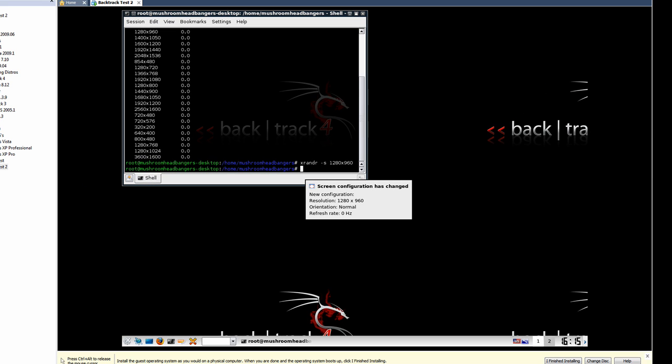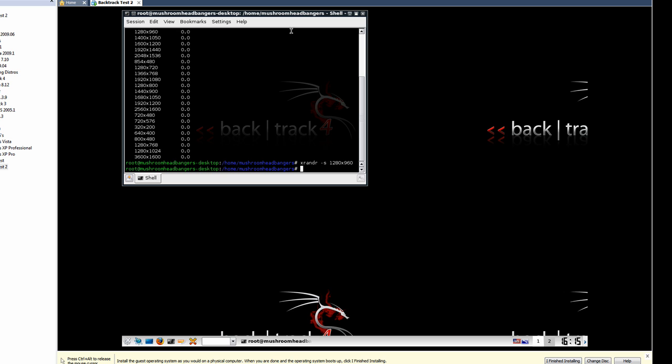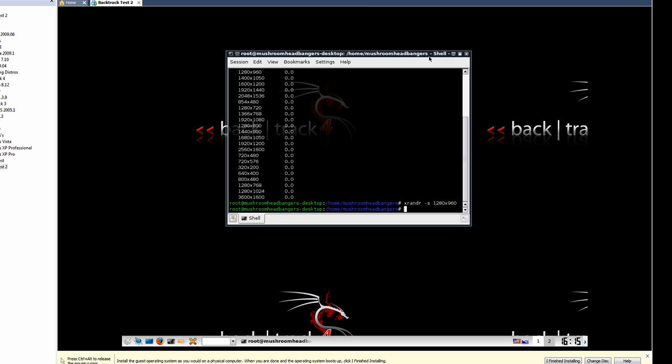And we'll see that the resolution changed, the background is repeating, that's fine. We can change the background image at a later time. So that's how you change the resolution. Now at this point the last thing we want to do is we want to install VMware Tools.